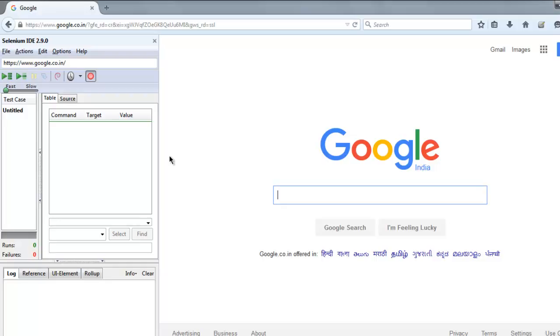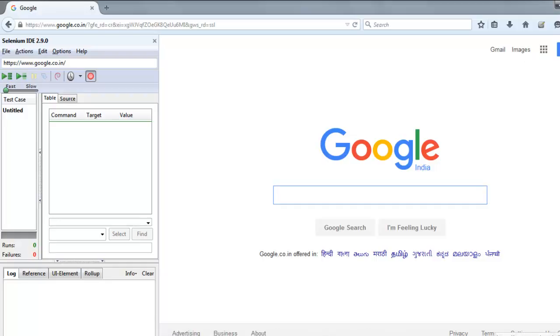We are going to check for text present. If you check the official Google.com home page, you will find Gmail, Images, Advertising, Business, About and a few other links. I'm going to assert for, or you can say have assertions set for this Gmail link.